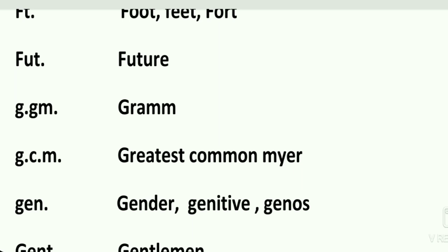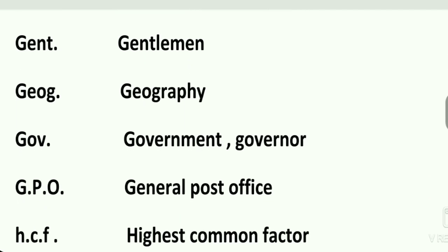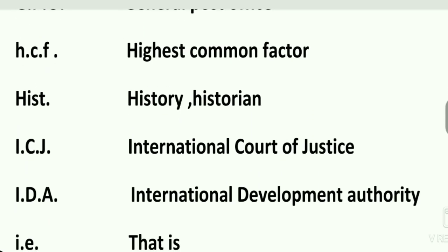Fut. is future. G. or Gm. is gram. G.C.M. is greatest common measure. Gen. is gender, genitive, or genus. Gent. is gentleman. Geog. is geography. Gov. is government or governor. G.P.O. is General Post Office.